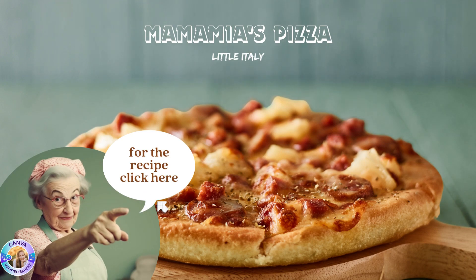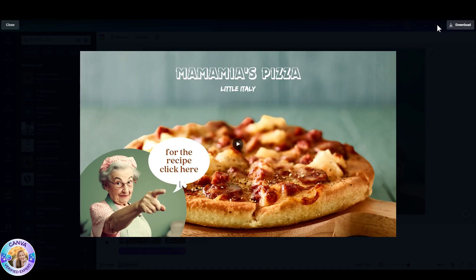I love it. You're welcome to share your designs in the comments below. And I'll see you all in the next video. Bye for now.